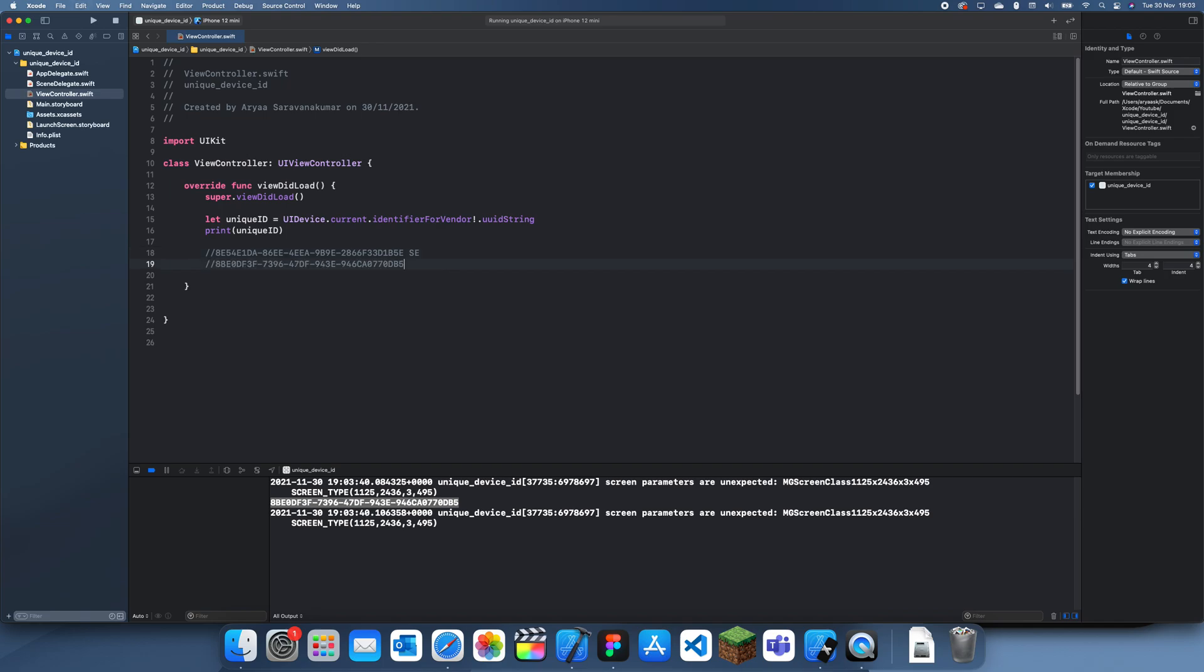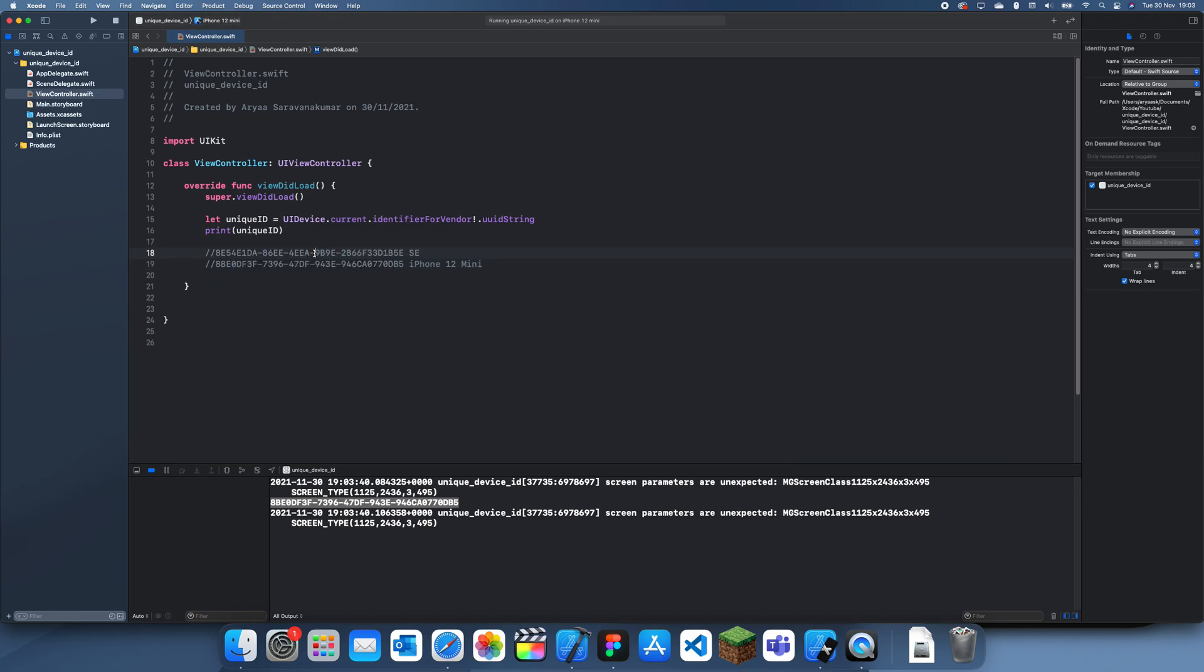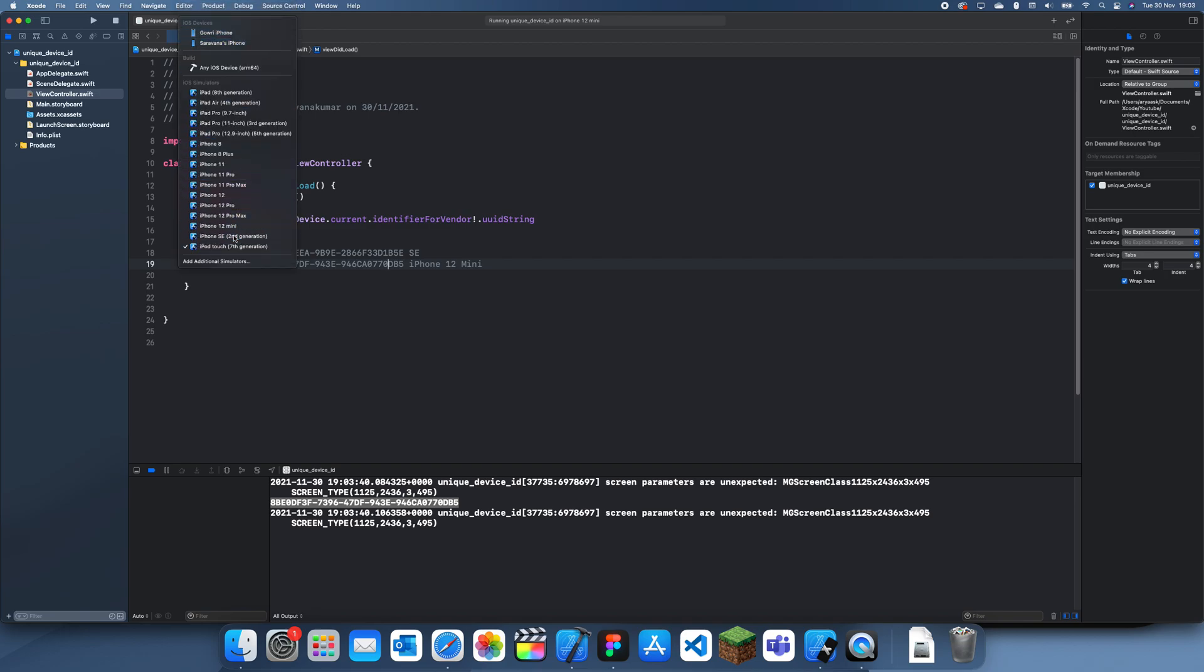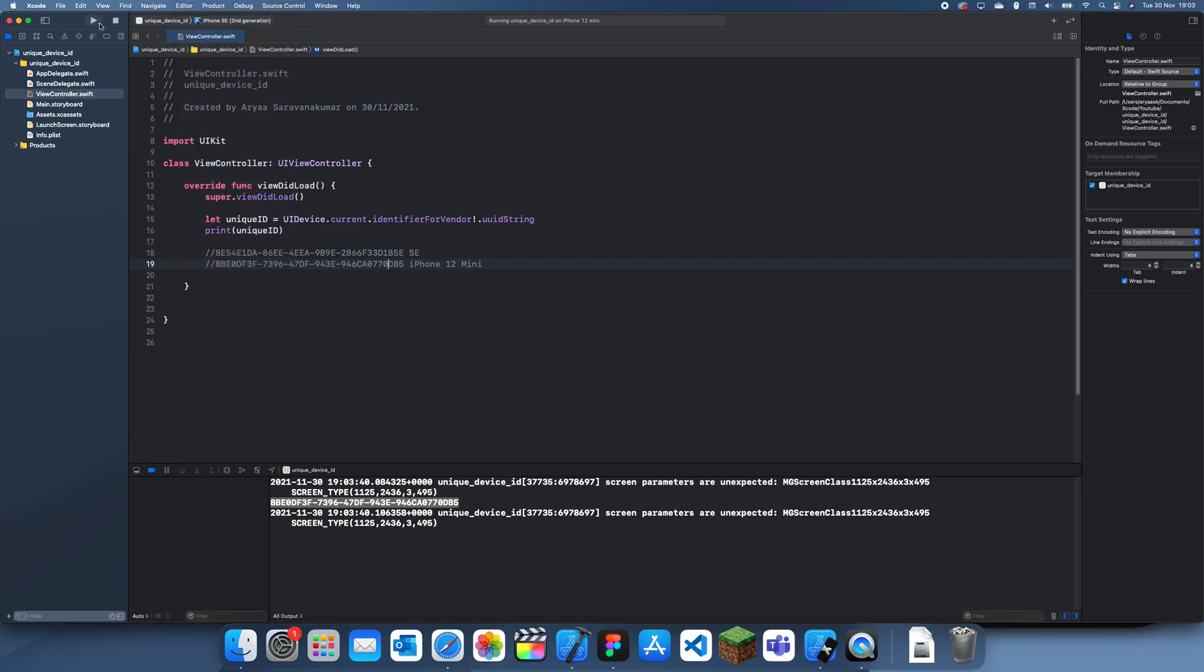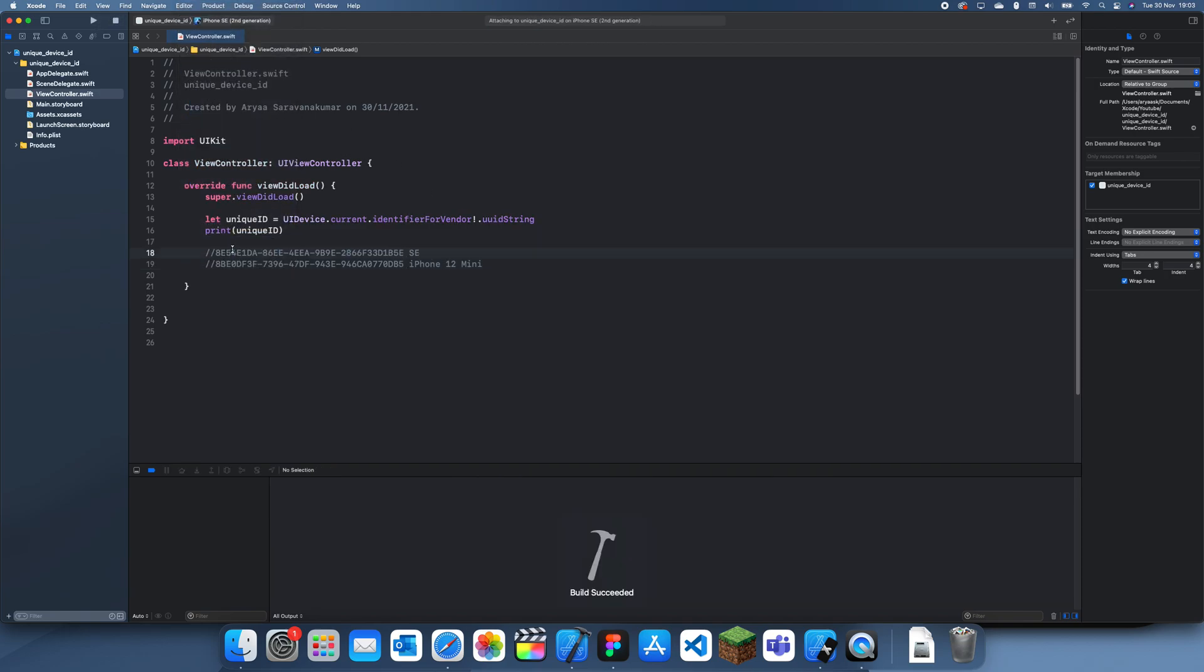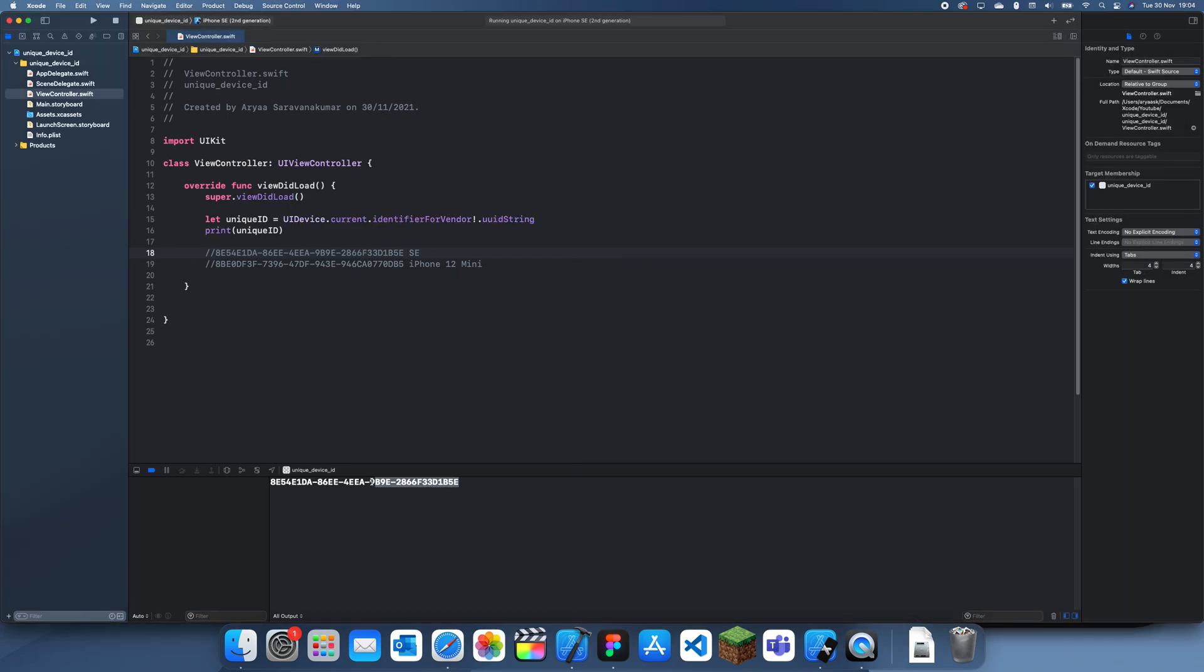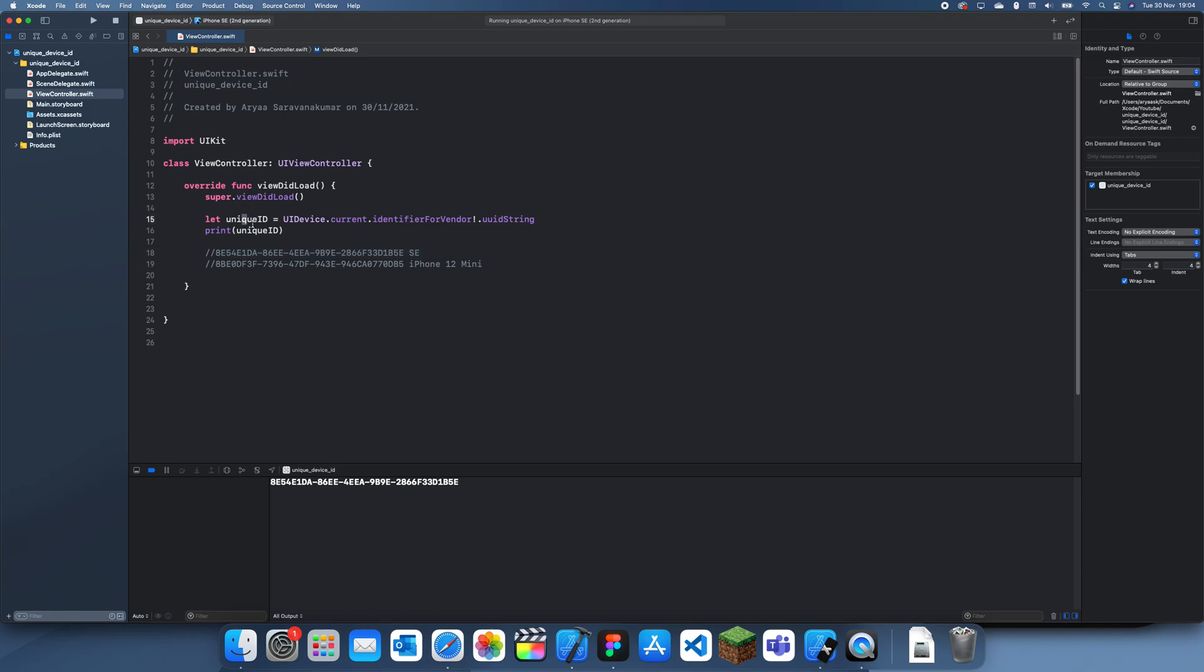This is the iPhone 12 mini and now you can see that they're different. But now let's switch back to the iPhone SE and let's see if we get this one. There we go, this is the same. So this is how you get a unique ID for the device if you want to have a unique ID for each user.